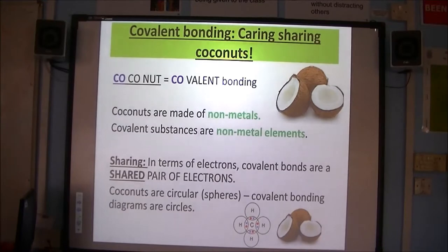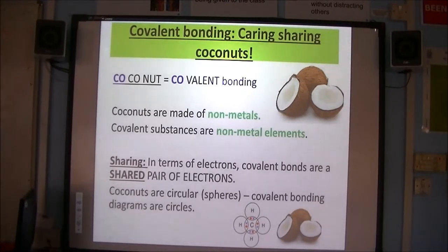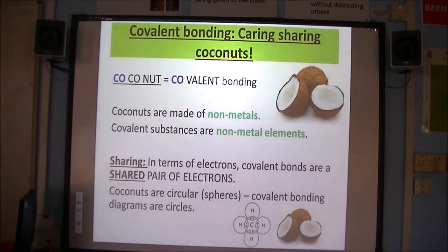Coconuts are also circular. Not strictly a circle — obviously mathematically they are a sphere — but because they're circular, that helps us to remember that the covalent bonding diagrams are always circles. There's one there at the bottom: overlapping circles, and you can see in the circles you've got a red dot and a blue cross representing a shared pair of electrons.